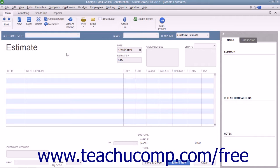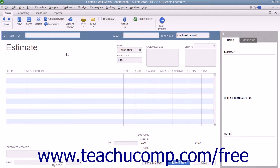Creating an estimate is much like creating an invoice, except the amounts entered into an estimate do not affect any posting accounts within the Chart of Accounts.